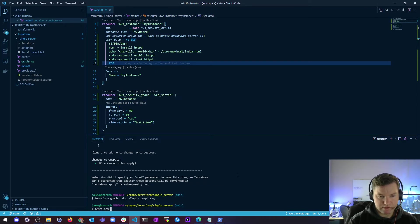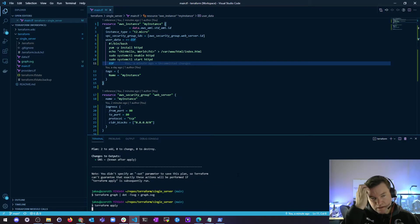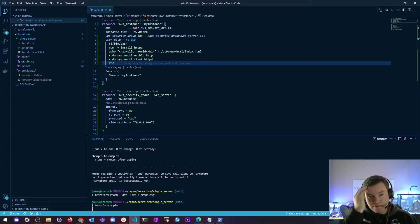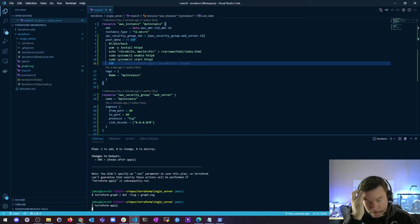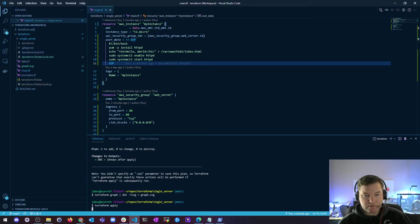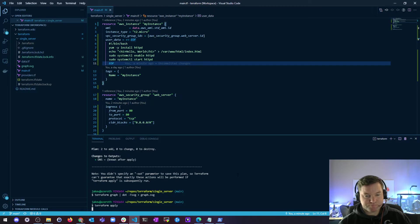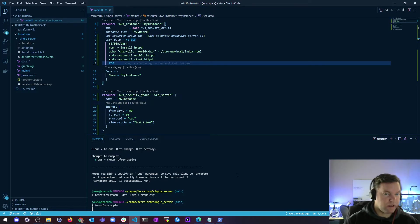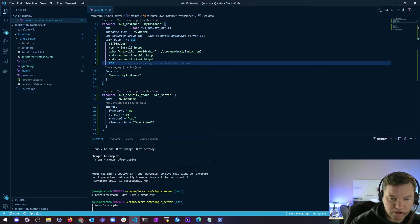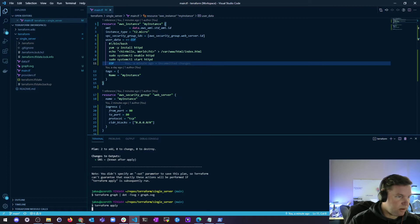So I'm going to go ahead and run the Terraform apply. So yeah, if that's something that you could find useful, again, just run Terraform Graph. There's a program you have to install in order to make this work. It's a graph.